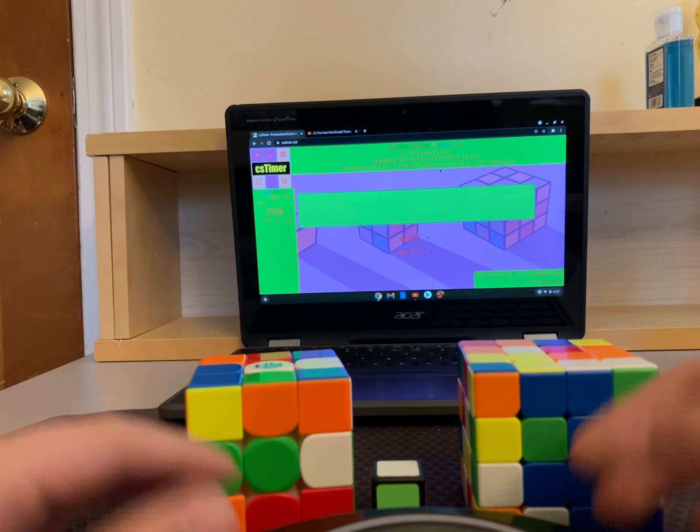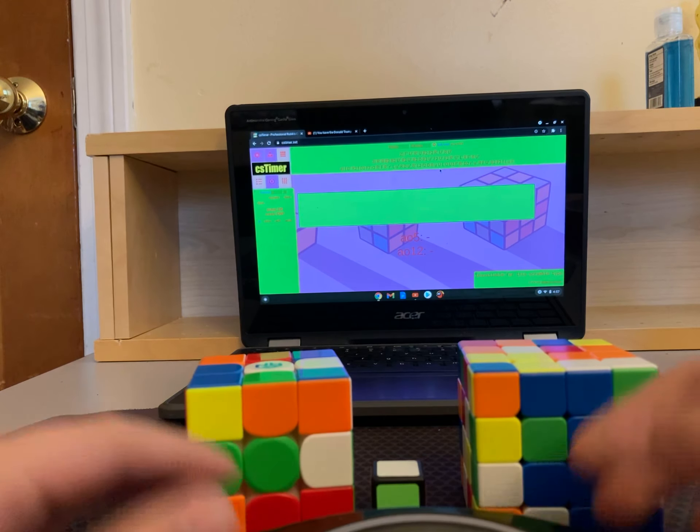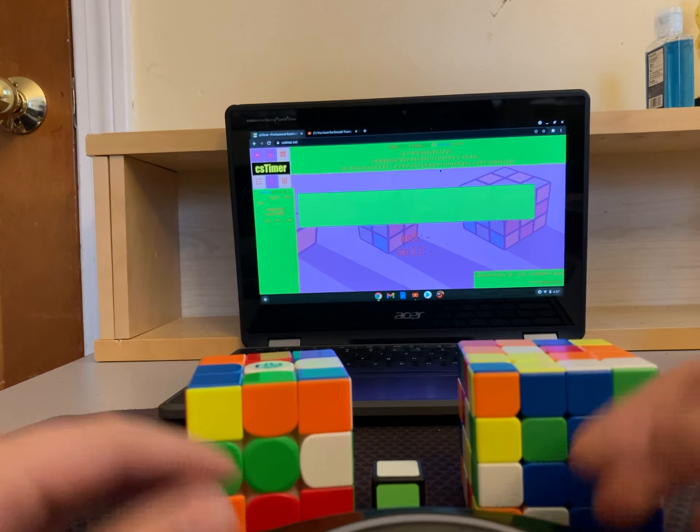So, I also have like a timer right here so I can time myself. Hopefully, I get like 3.14, 3 minutes, 14 seconds or something. So, here we go, inspection.